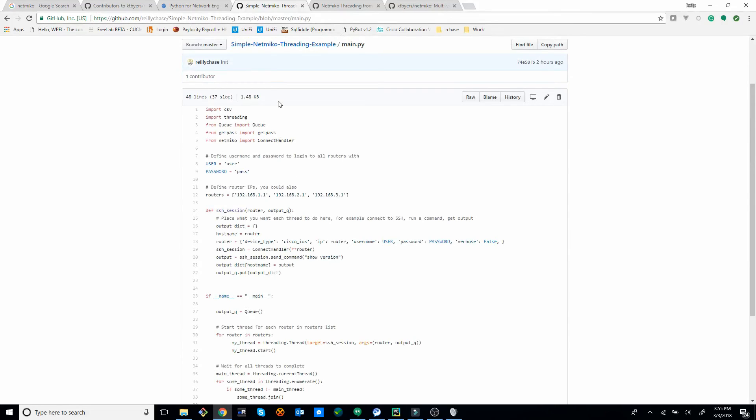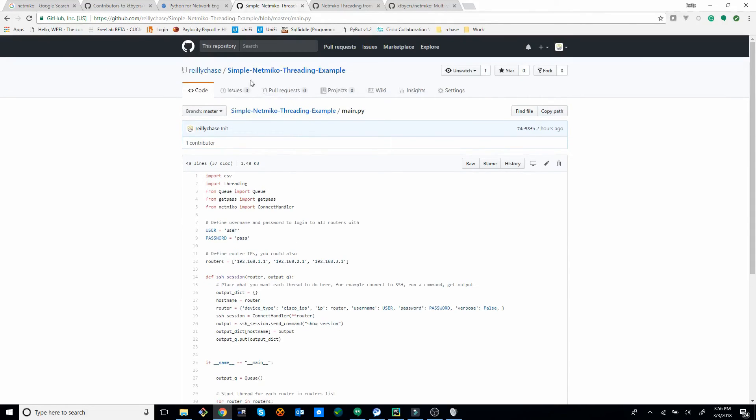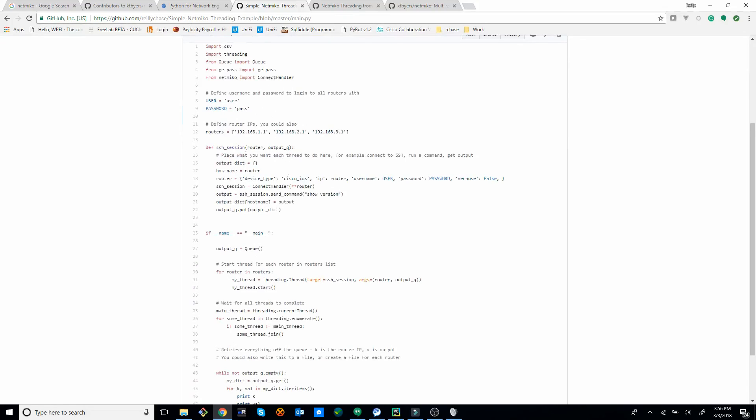And I'll put a link in the description. This is my GitHub repo that I made. I hope that was helpful for you. And if you need any help with writing some automation scripts for your network, let me know. I'd be happy to help. Thanks.